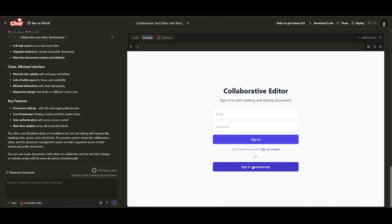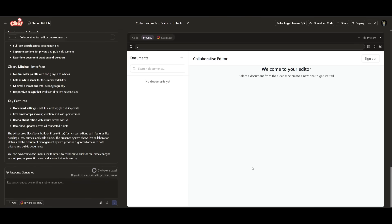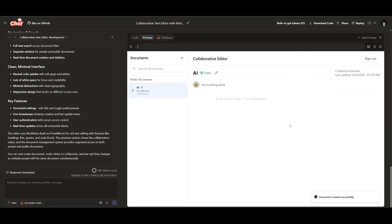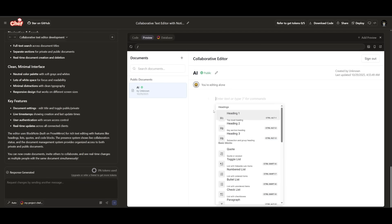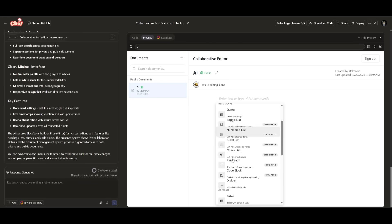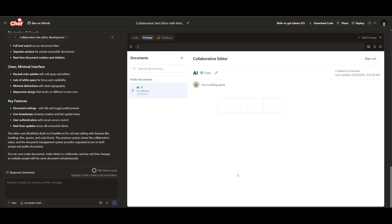But now we can sign in anonymously and we can actually take a look at the Notion clone that it generated, which looks actually amazing because we can go ahead and add in a document title and then we can make it public and create it. And we can now initialize the document and you can work with it like you would with Notion. So for example, you can add in different sorts of headings, you can add in quotes, you can even add in different tables, and all of this was fully coded out in a couple of seconds.